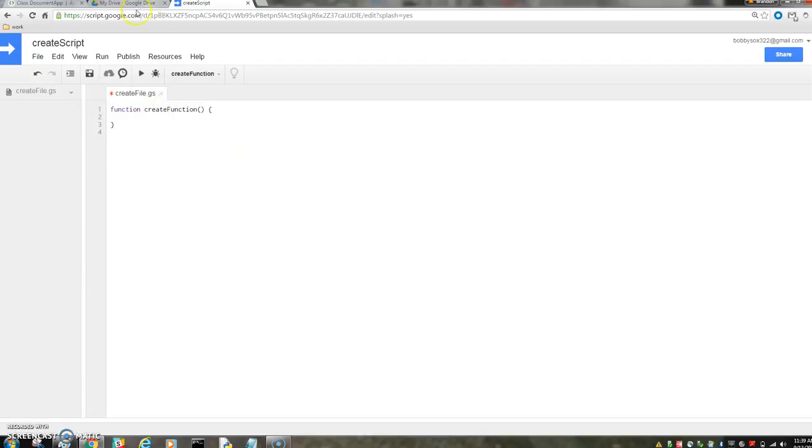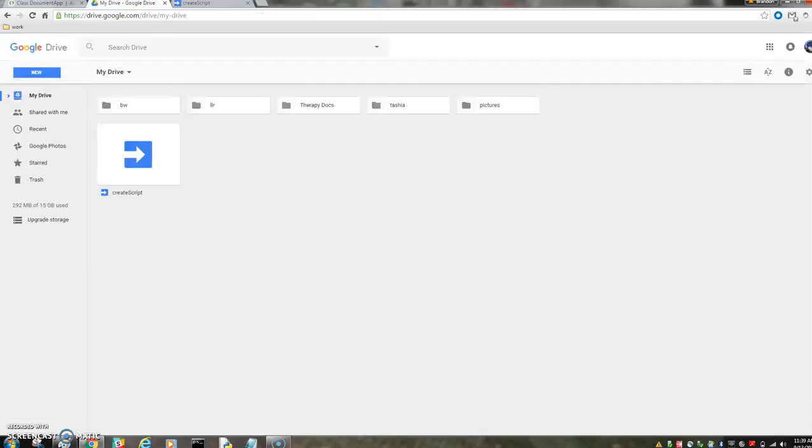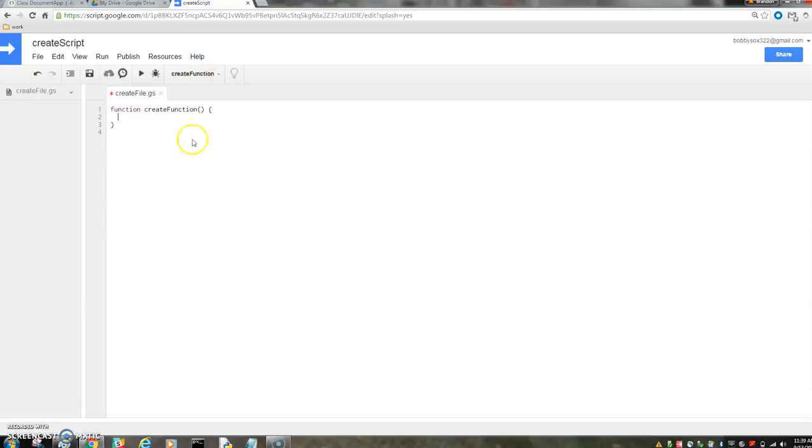This is going to be pretty easy. We're going to create a doc. You can see in my drive, the create script has been created, but we want to create a doc.